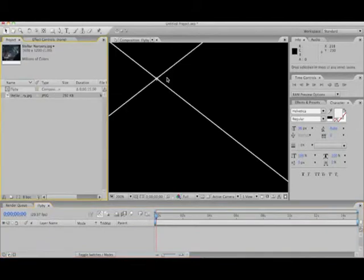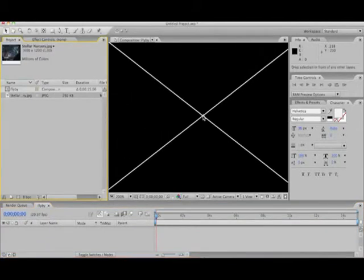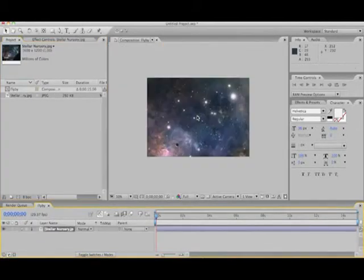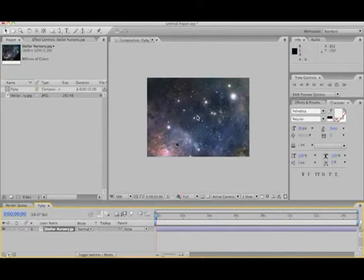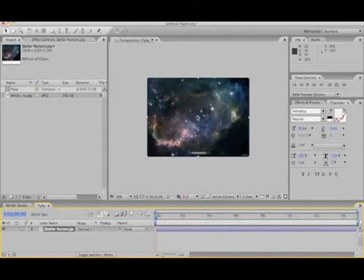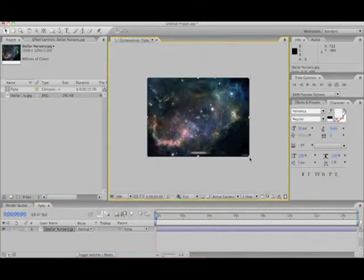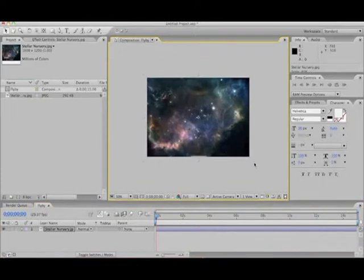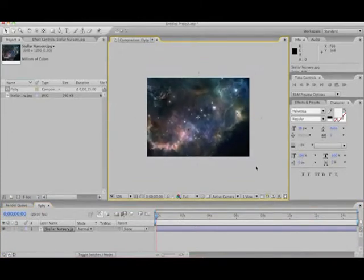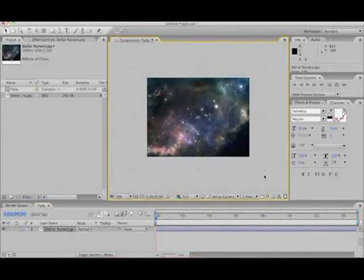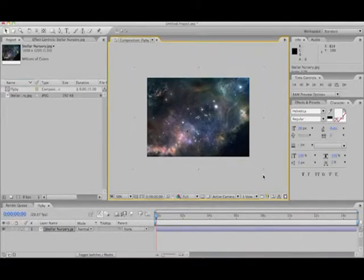So we're going to take that Stellar Nursery and drag it over. If you hit Option Command and F for Fit, it'll fill the composition. And when it first comes up, there's just going to be a little bit too much space here. And to get rid of that, we're just going to drag it out. We need a little bit of breathing space anyway so we can animate this later. So we're just going to pull it out a little ways, something cozy, and let go.